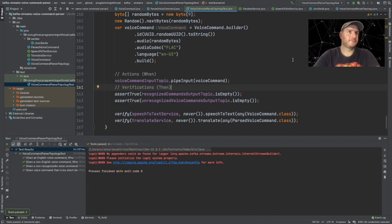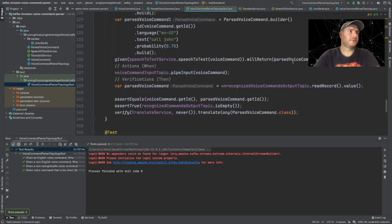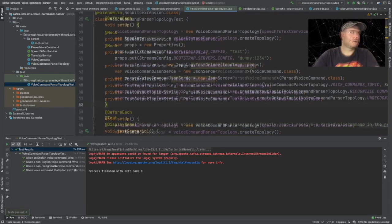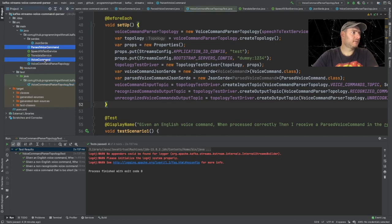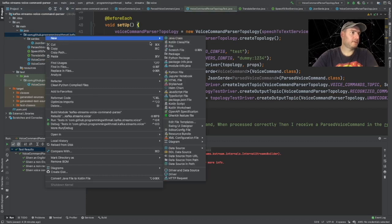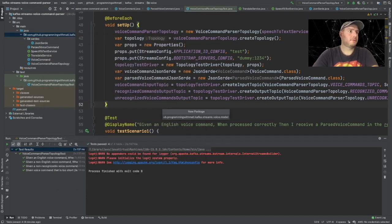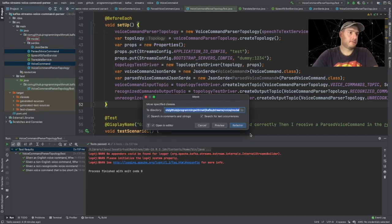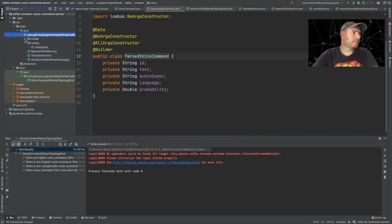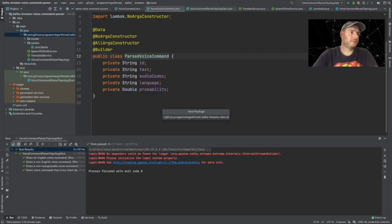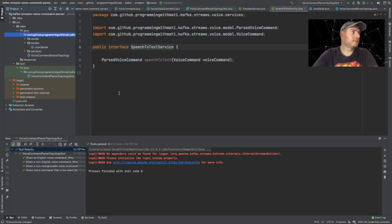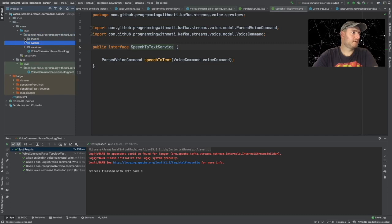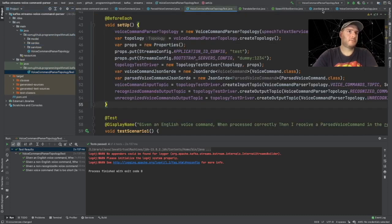Brilliant, it all works now - that's amazing! We now have four scenarios testing our topology and everything's looking good. Let's structure our code a little bit better now. We're going to move the classes for our data model into a model package - let's create a model package and move these classes right here. We can also move our service interfaces into a services package. Now our code is looking more structured, and we can verify that everything still runs properly because we have our test scenarios - let's run it and everything is still working.